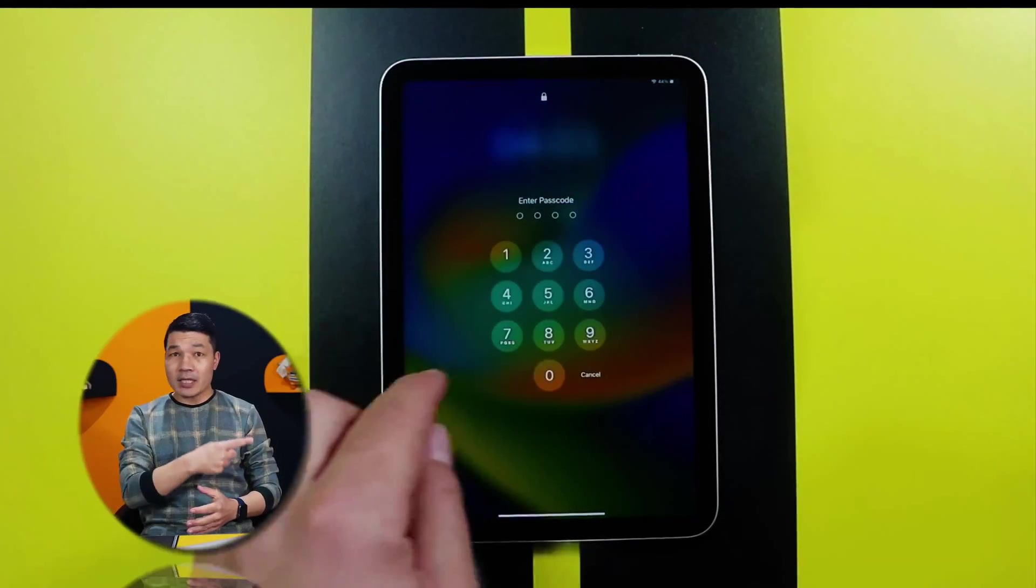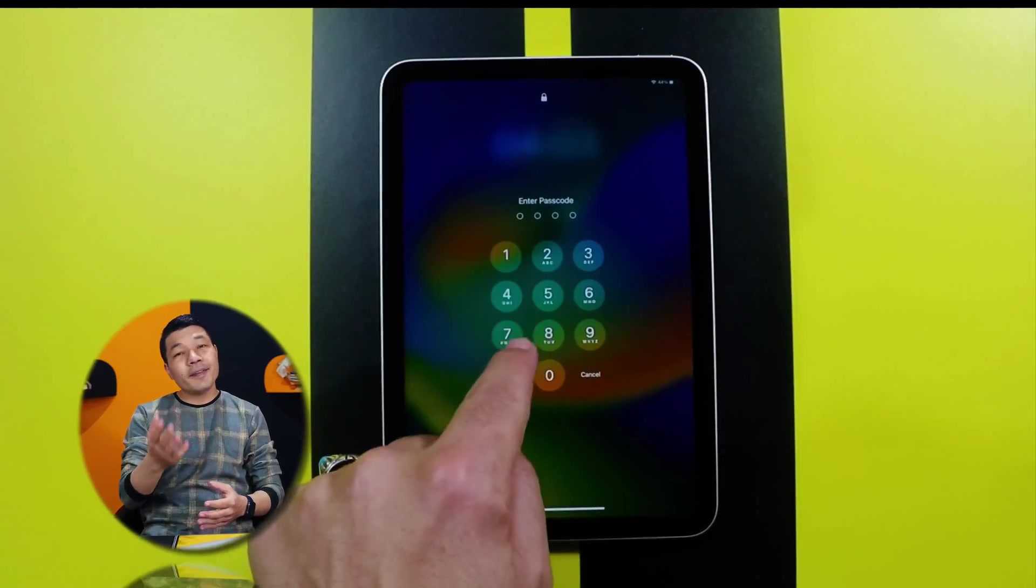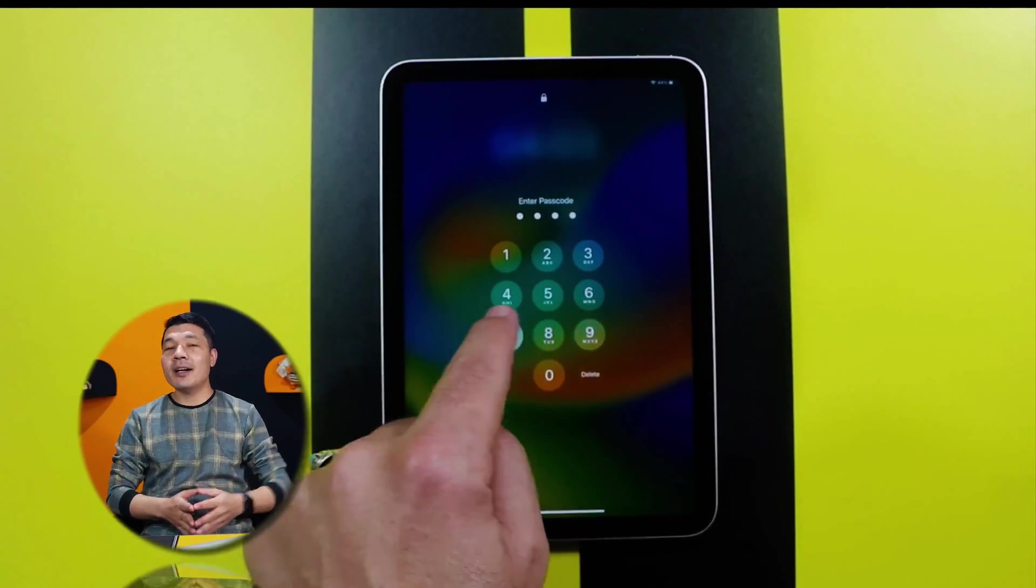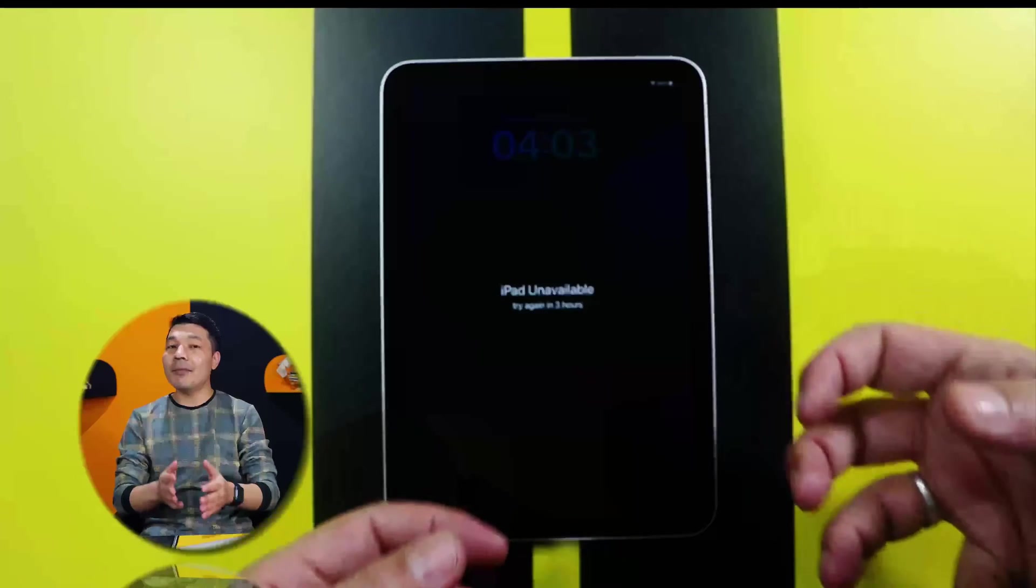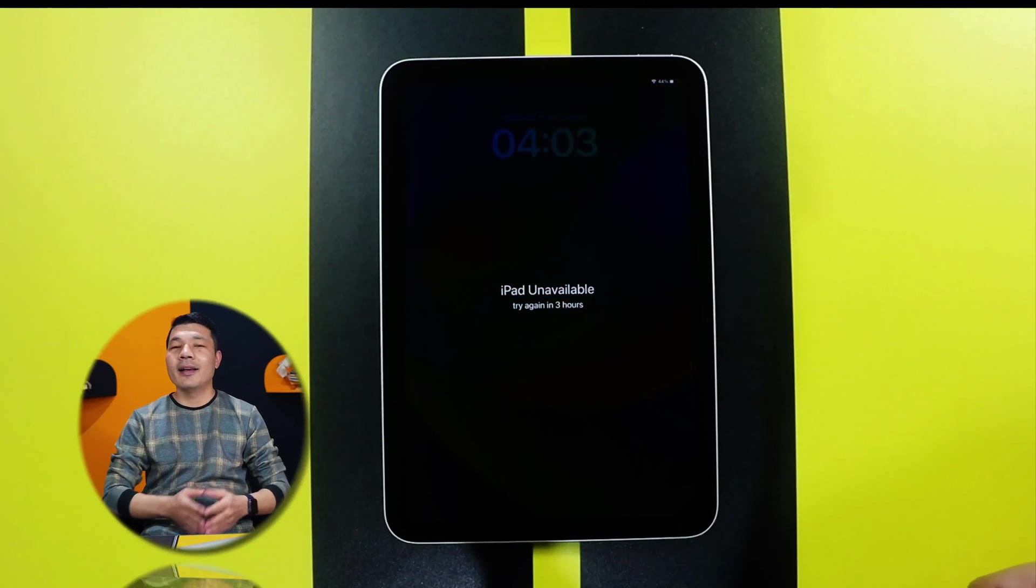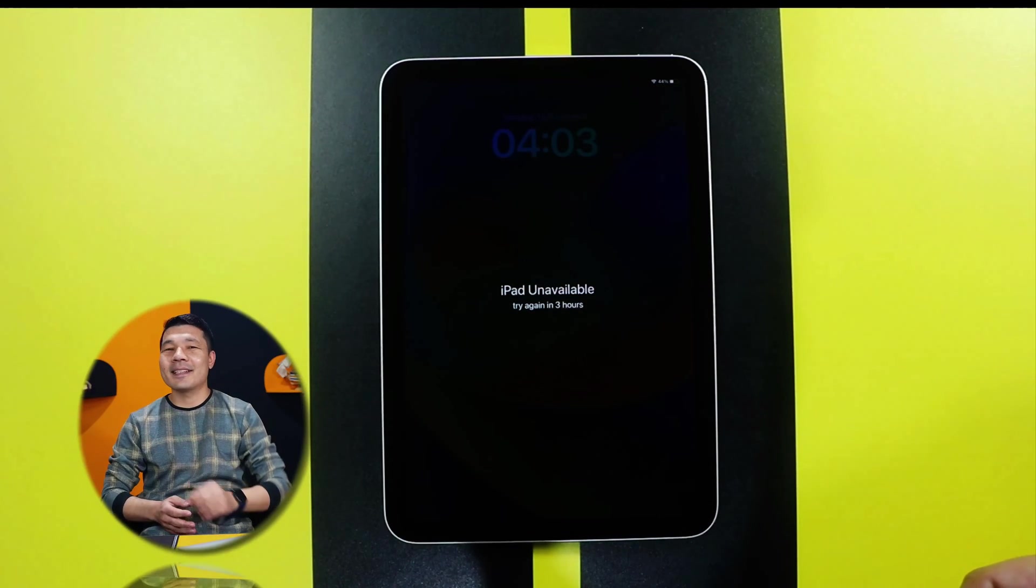Forgot your iPad passcode? If yes, then here are two easy ways to unlock your disabled iPad. Let's get started.